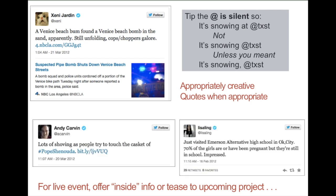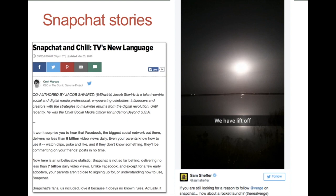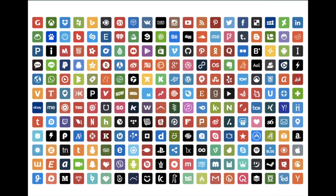It's also good to share posts on social media to give that inside feel. Covering a big funeral: 'lots of shoving as people try to touch the casket of Pope Shenandoah.' Or in this case a little behind-the-scenes look and a little personal: 'Just visited Emerson alternative high school in Oklahoma City — 70% of the girls are or have been pregnant, but they're still in school, impressed.' So this is the story she's working on and it gives you a little tip about what it's going to be. Snapchat also can be really useful — Snapchat stories in particular can be a good way to share content. A lot of media outlets and PR pros are using Snapchat for that purpose. It's harder to use for this class because of the way you have to collect it to turn it in, but it is something to consider as you go about your professional business. So many places to share — it's about thinking strategically about the best platform for you and the best way to use those few words you're going to use in social media.